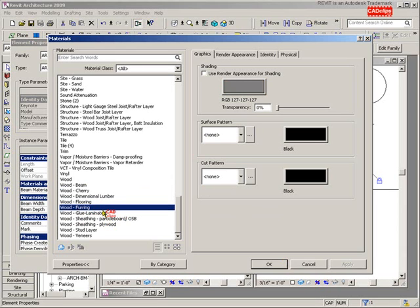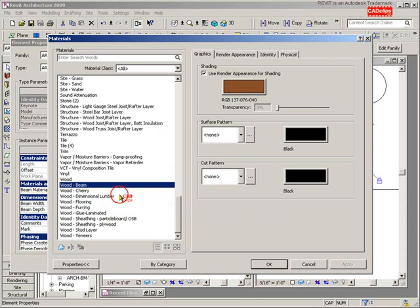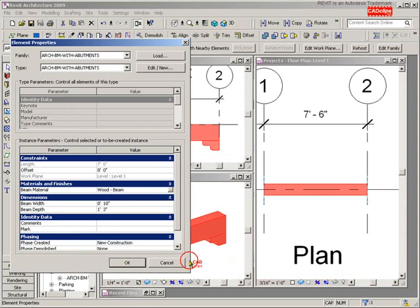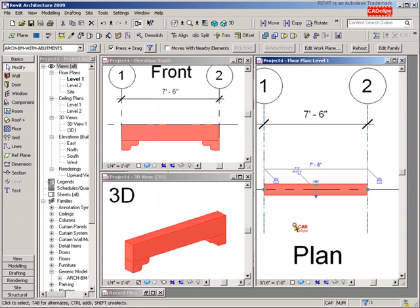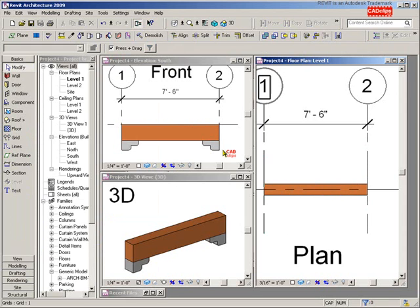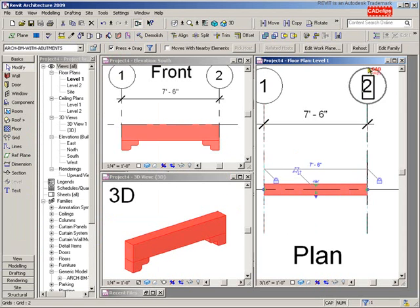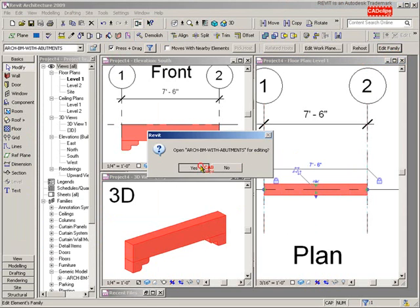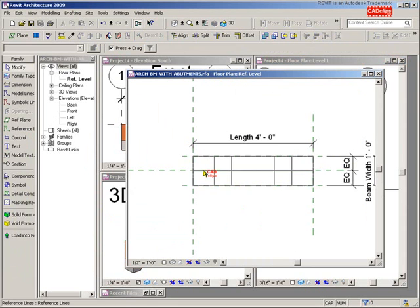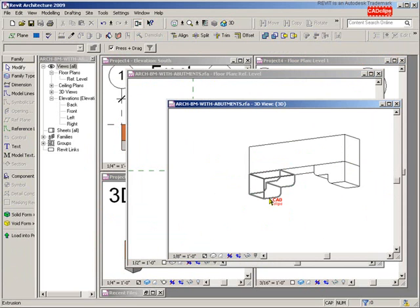Probably in our last lesson, but if you don't have that Wood Beam material you can pick any wood material, then go to Render and change it. I'll change mine back to Wood Beam, hit OK. Now that the main beam is following the materials, the abutment needs to be fixed. Let's click on the beam and go back to the family editor.